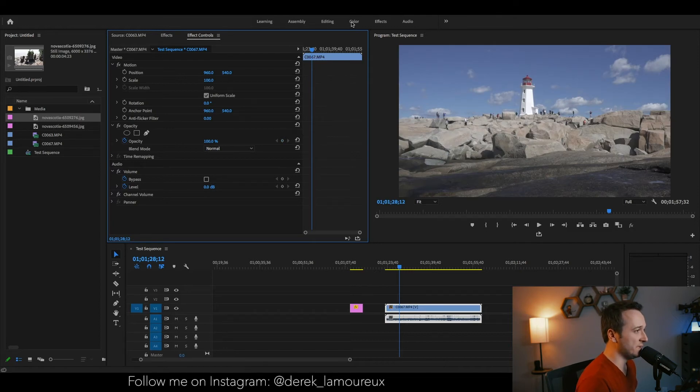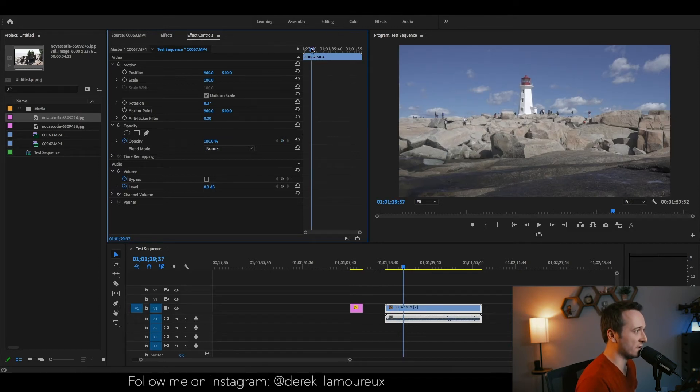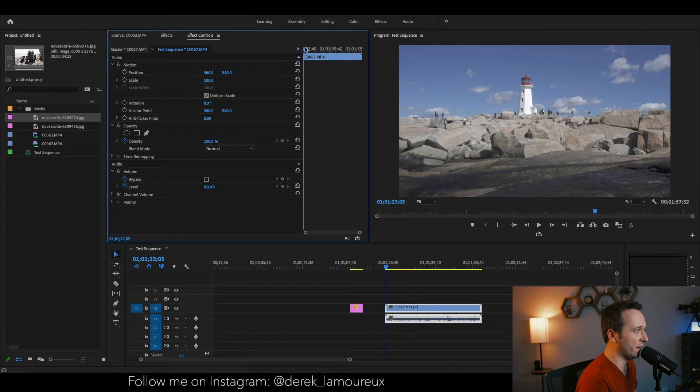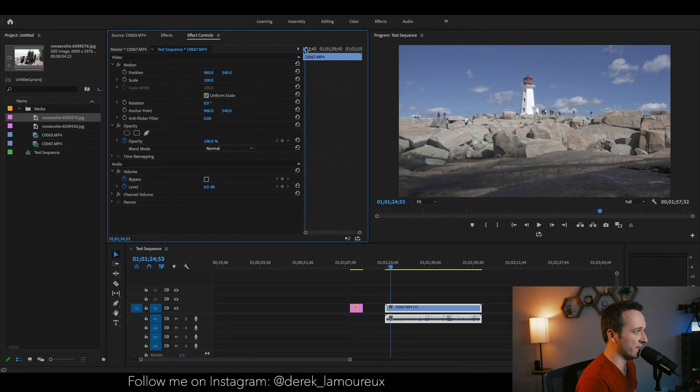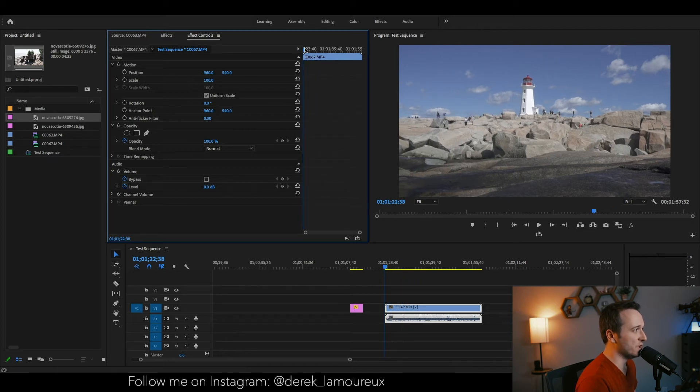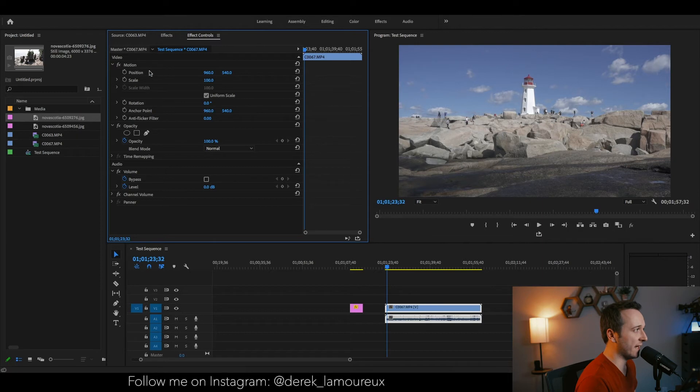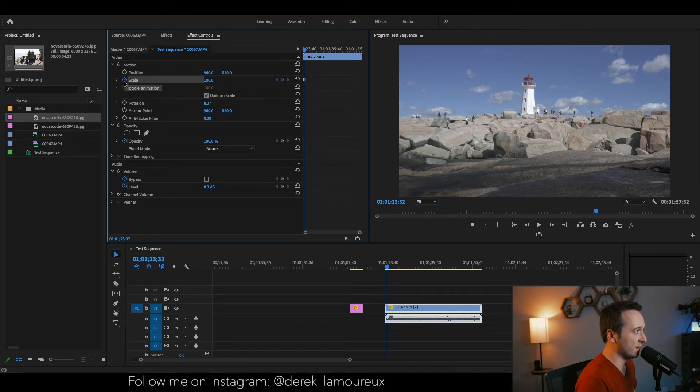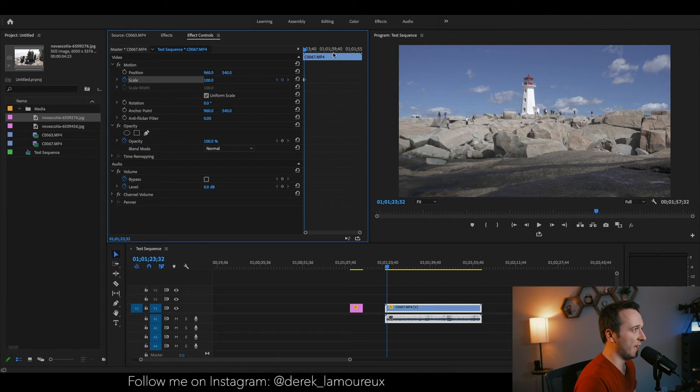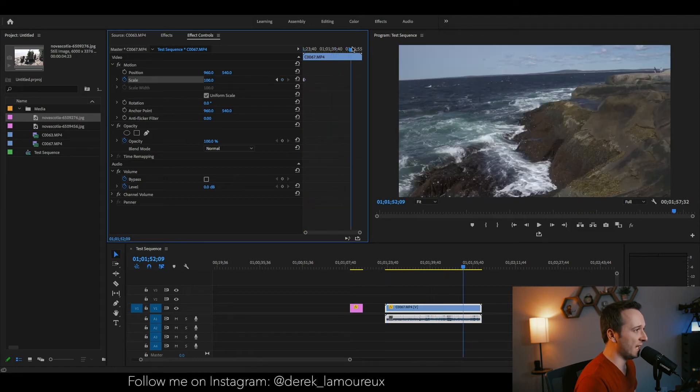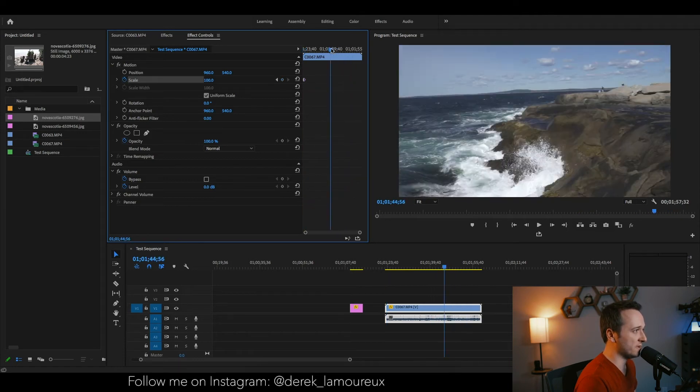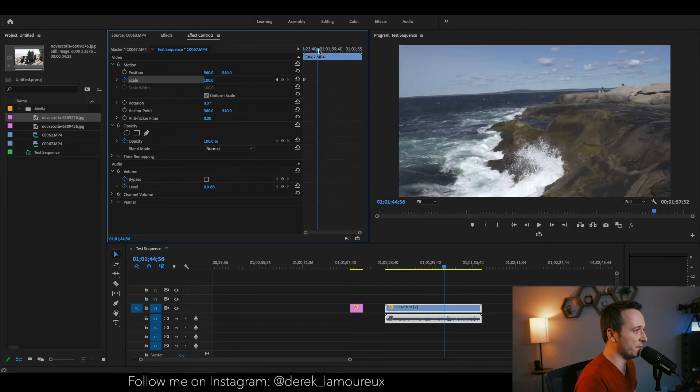Now you'll notice the effects controls tab also has a little indicator where you made the change. So if I wanted to start with a scale at 100%, I'm just going to press the little toggle button here, and then let's say at the end of the clip I want it to zoom in.